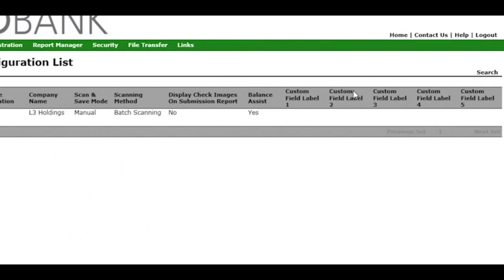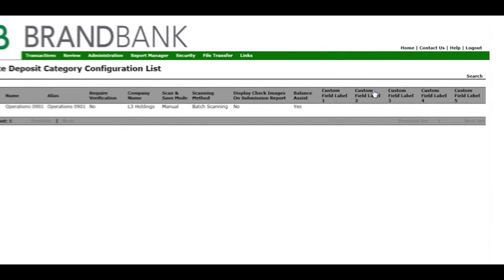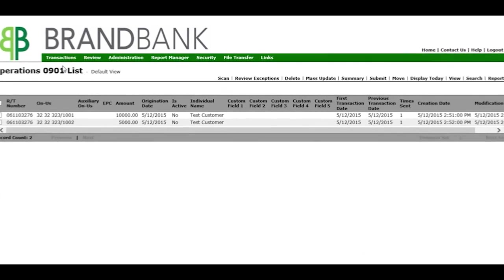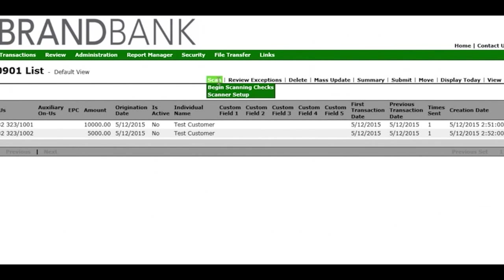Now select Transactions and your account name. In the sub-navigation, select Scan and begin scanning checks.